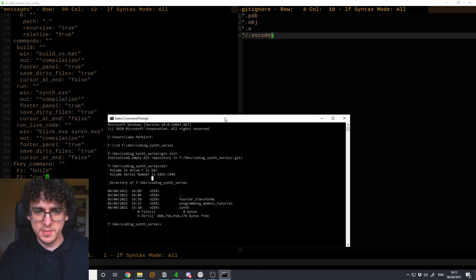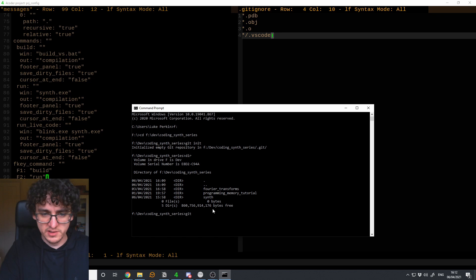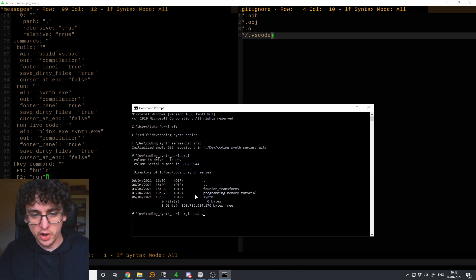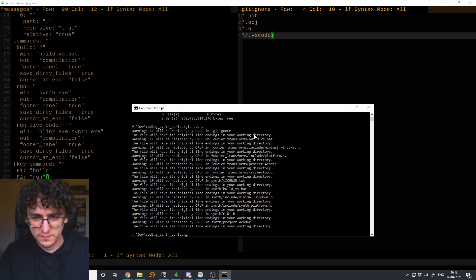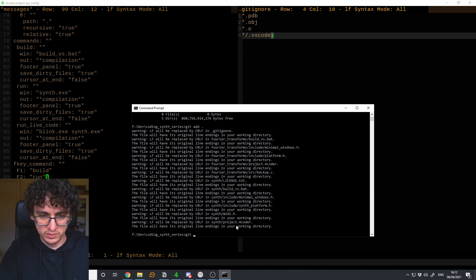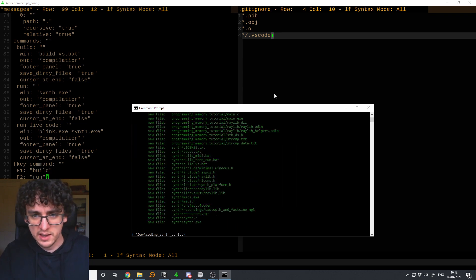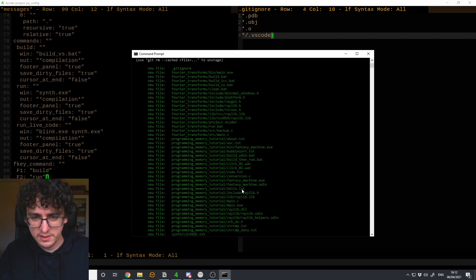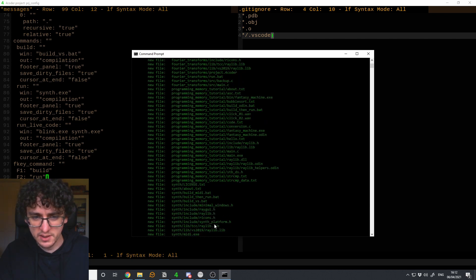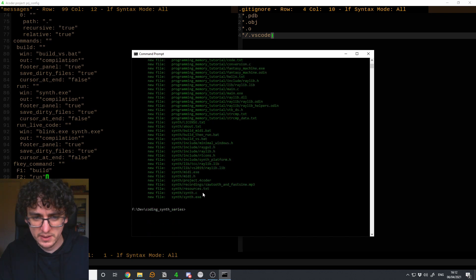Coming back to our command prompt, to add all the files the command is 'git add .' — the dot means add recursively all the files in the current directory and all subdirectories. You can see it's gone ahead and added all the files. We call 'git status' and that tells us all the files it's added — we've got the batch files, .c files, .h files.